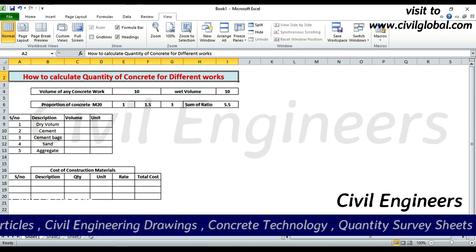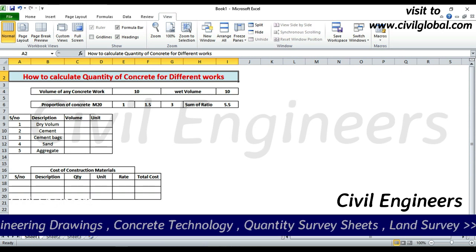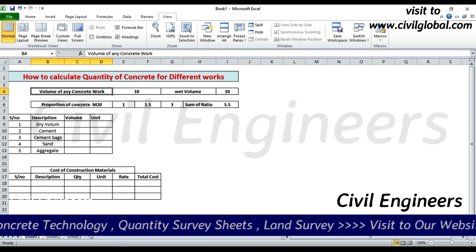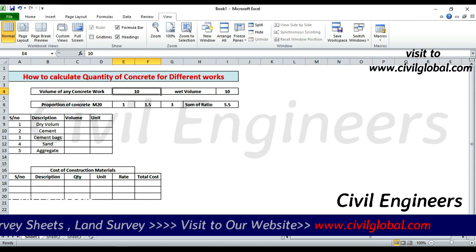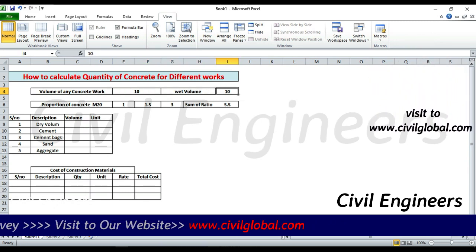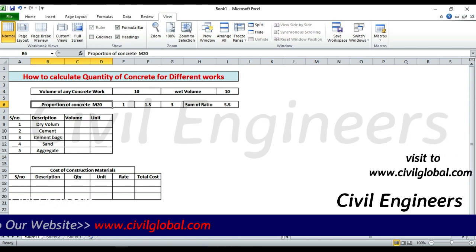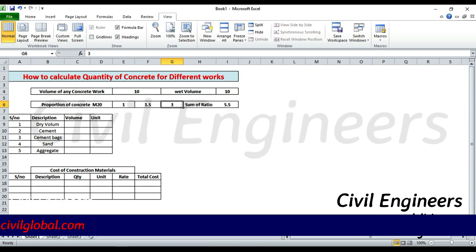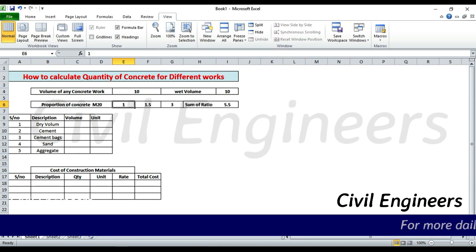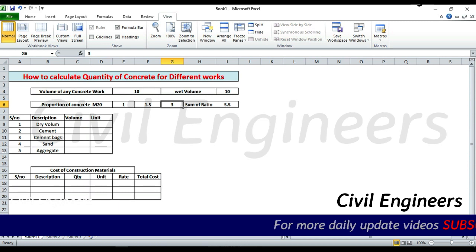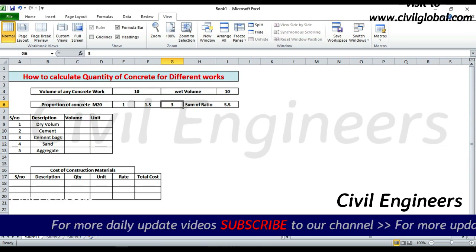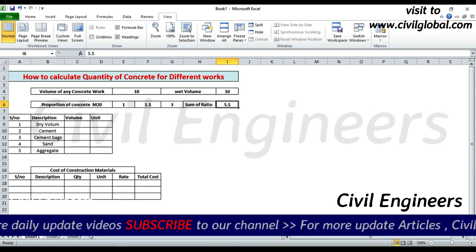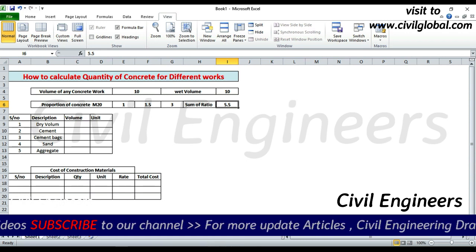Subscribe this channel for more videos. The first one: we have a volume of concrete work. Suppose I have concrete work for 10 cubic meters, so the wet volume is 10 cubic meters. Proportion of concrete I have to take is 1:1.5:3 — this is M20 grade of concrete. One is cement, 1.5 is sand, and 3 is aggregate or crush. Sum of ratio becomes 1 + 1.5 + 3 = 5.5.